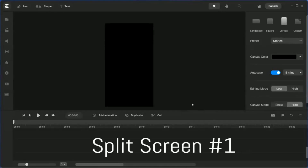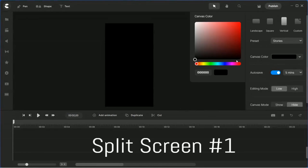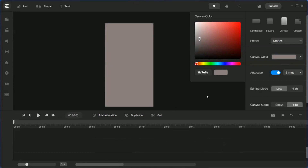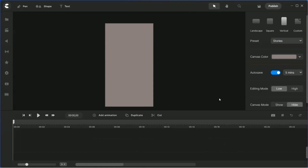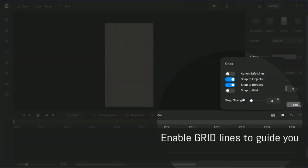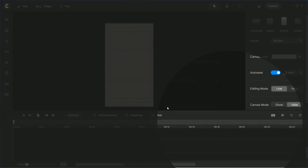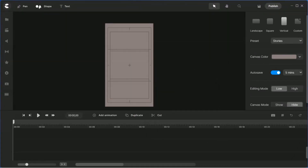We're going to start with an empty canvas. The canvas color is dark, so the first thing to do is change it to a little lighter — not too light, but light enough to see the grid lines. Next, look down here for the grid line option, enable it, and save. Now you can see all these parts here.